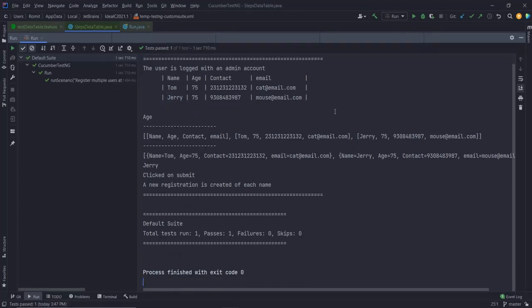Besides these two options - that is list transformation and map transformation - there is one more option which is by using type registry. It is simple with regards to its usage but a little more lengthier in its implementation. We'll have a look into it in another video.